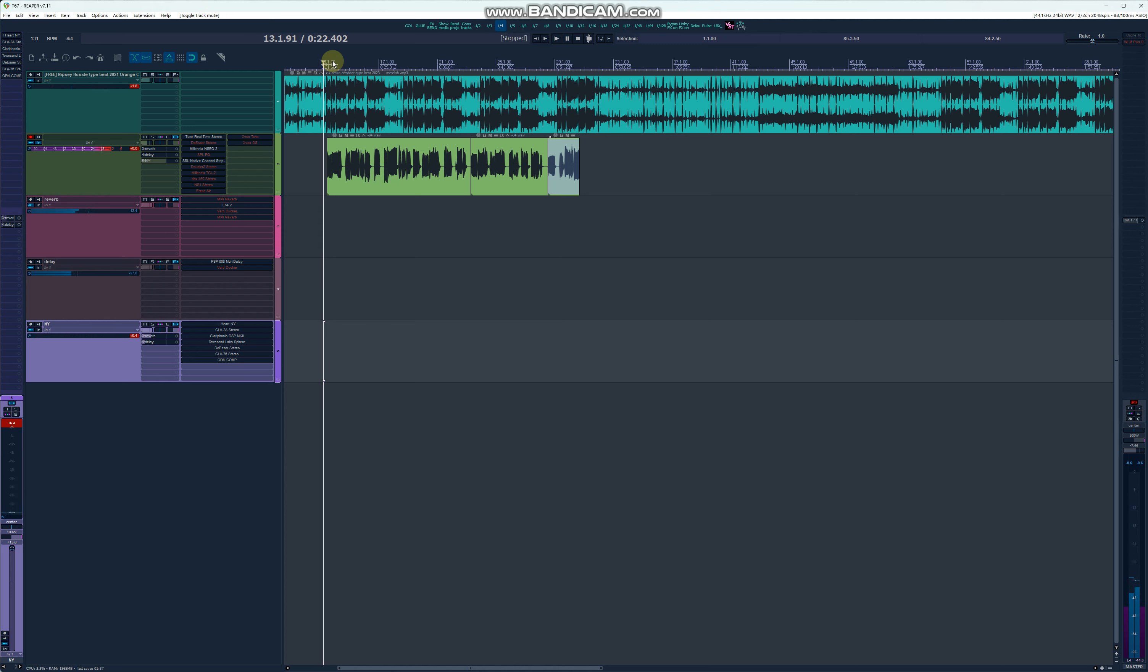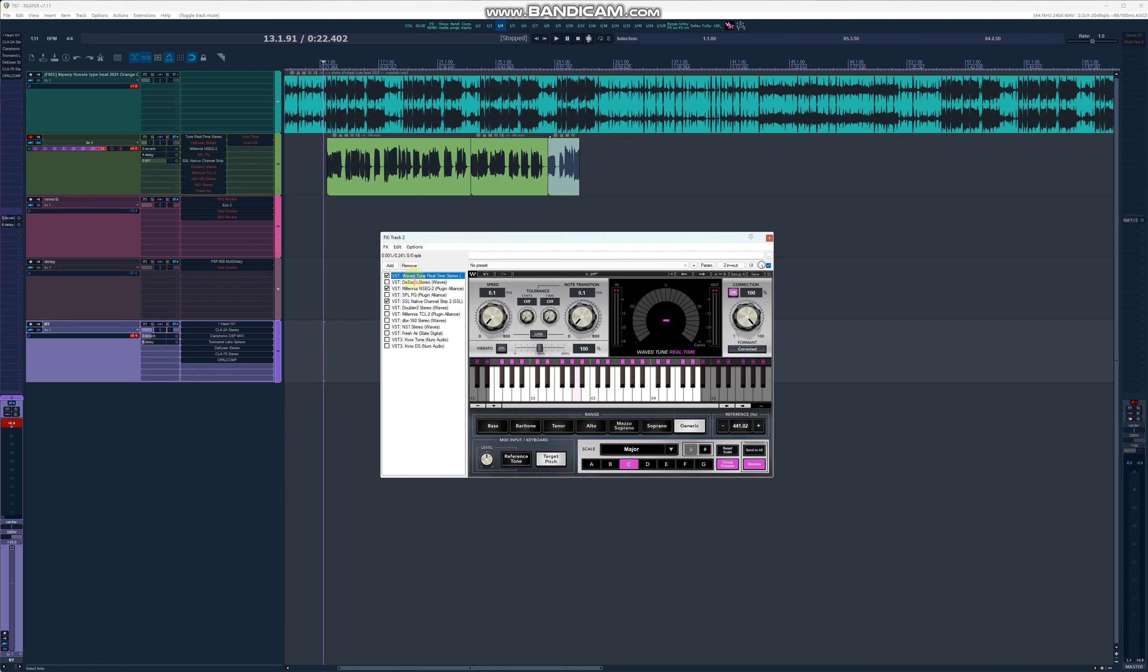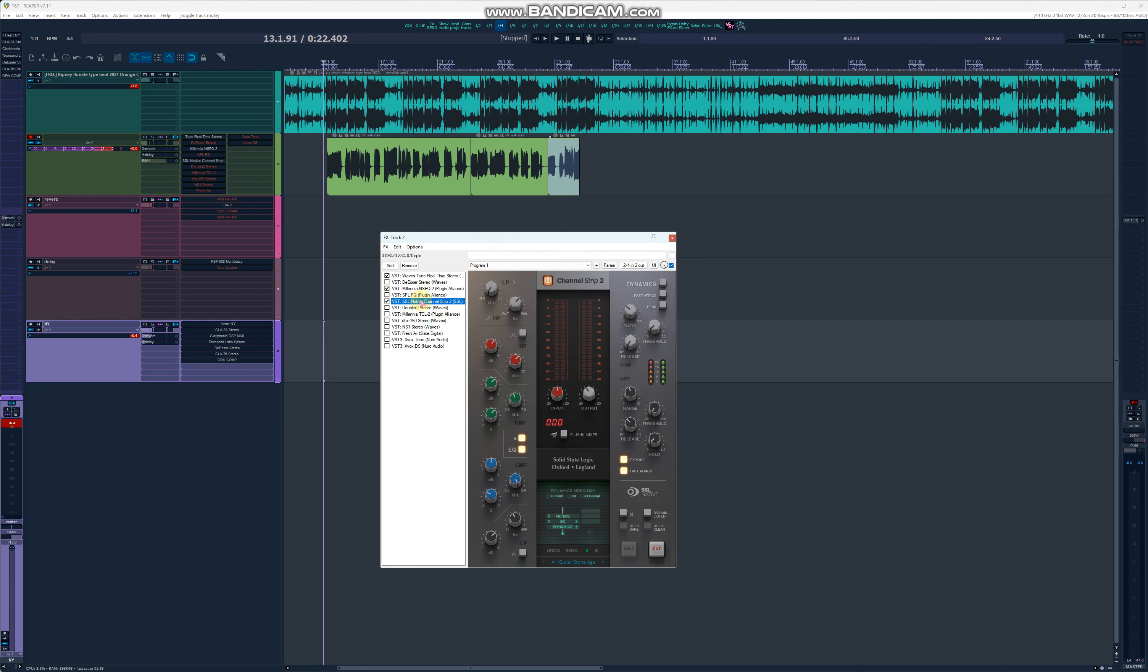So we're done. As you can see, let's look at the effect channel. This is where you mix your vocals. I only used the Autotune, the Tune Real Time by Waves, and an EQ. As you can see, I'm using the Millennia and the SSL, and that's it.